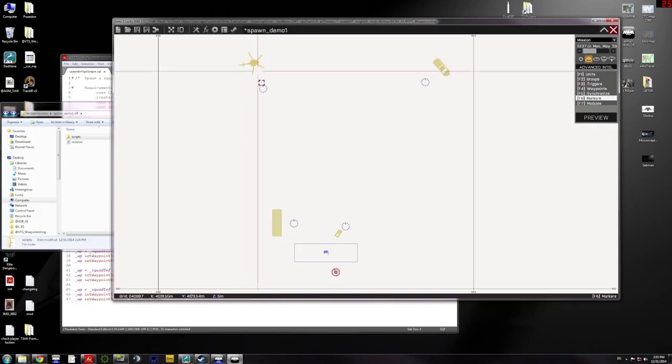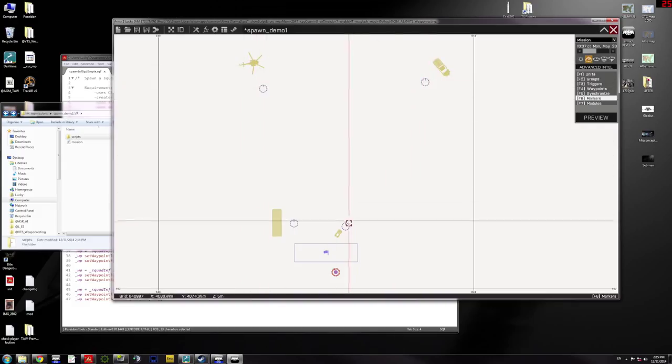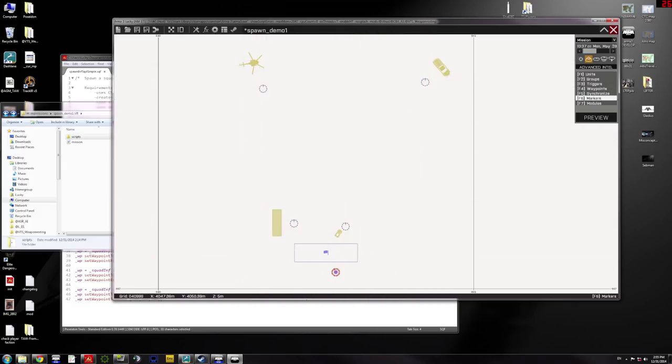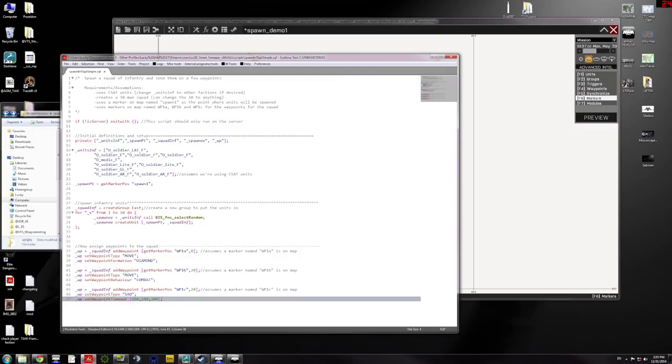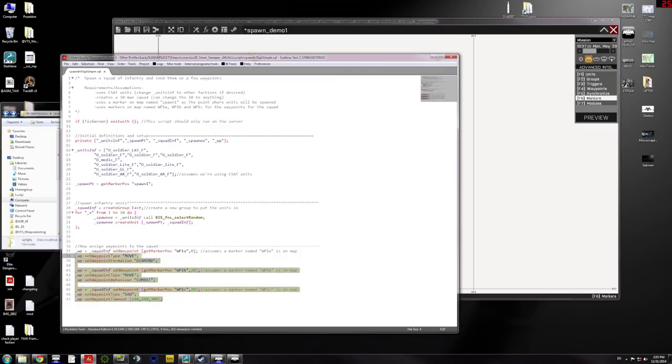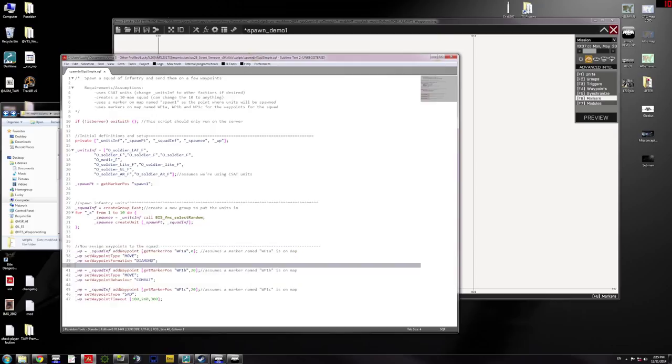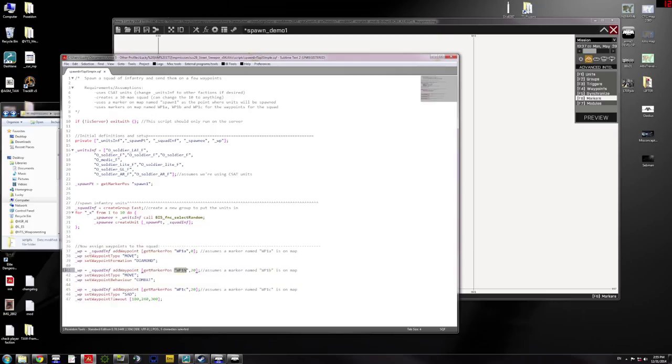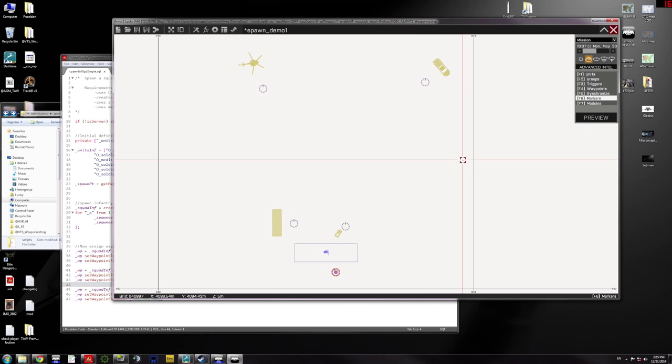You could have more waypoints. You could add them. Here you can see I've got three waypoints set up and certain things to happen. Here are the names of the waypoints. I could change them. I could copy and paste and change the name and add a fourth or fifth, etc. But for this demo, I've just got three.